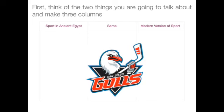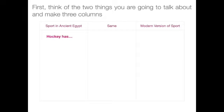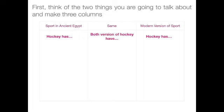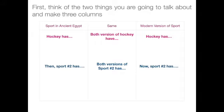I'm a hockey girl, so I'm going to start off with hockey. I'm going to list the things that hockey has in ancient Egypt, and then look up what hockey has in the modern world — for example, hockey has a puck, but did they have a puck back then? After I've listed what the ancients did and what modern people do, I can list the things in the middle that they both have in common. Then I'll repeat that with the next sport — whether it's the high jump, tug of war, or whatever the second sport is.